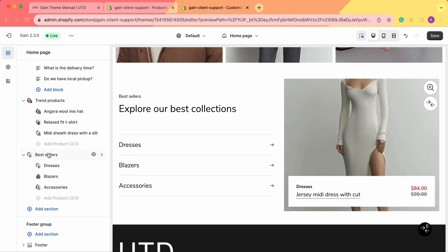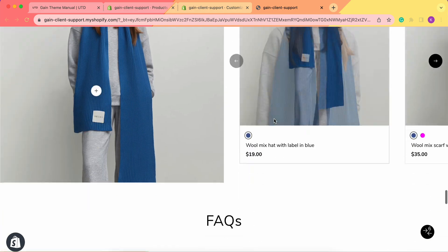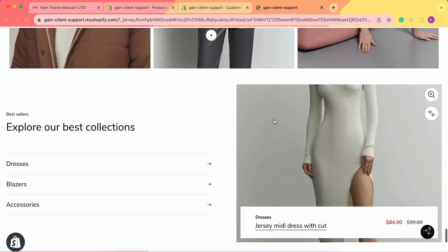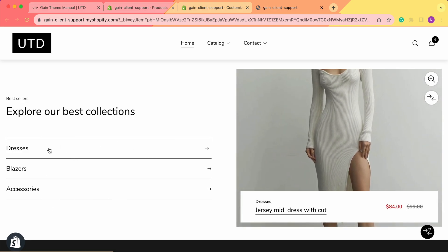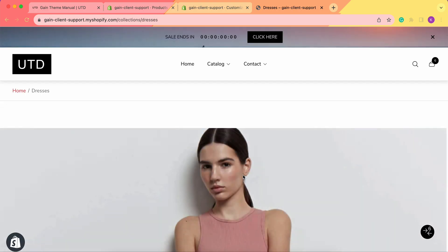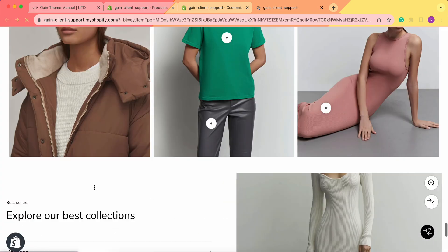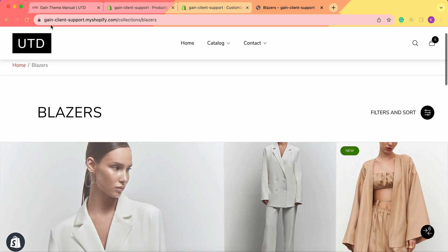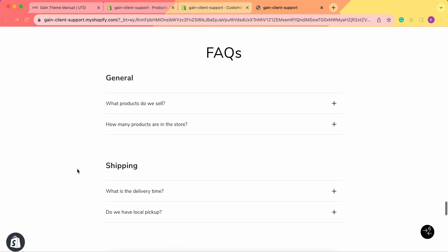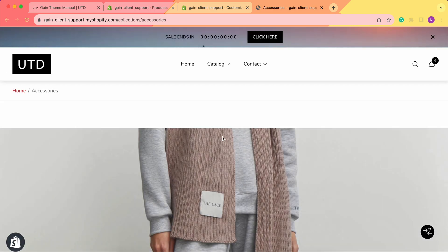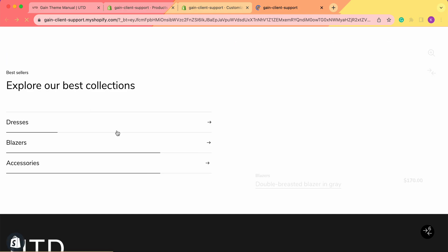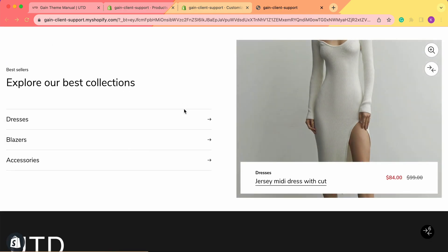All three products are added. Let's save our changes and view the new section on our Shopify store. Scrolling down to the bottom, we can see three collections and three products. These sections are clickable — clicking on 'Dresses' takes you to the dresses collection, clicking 'Blazers' takes you to the blazers collection, and the same applies for accessories.